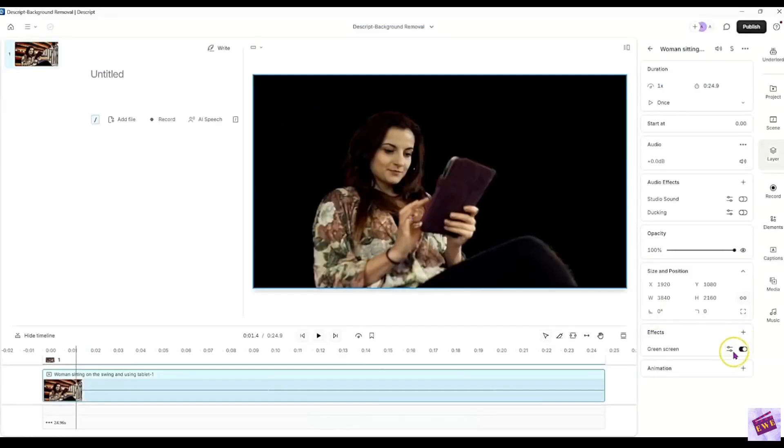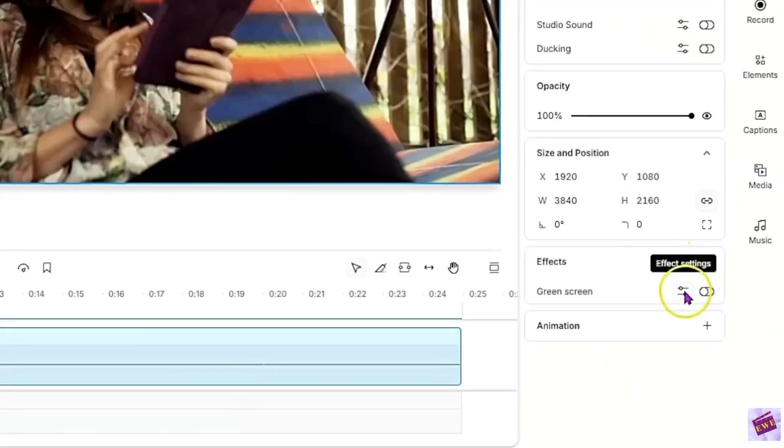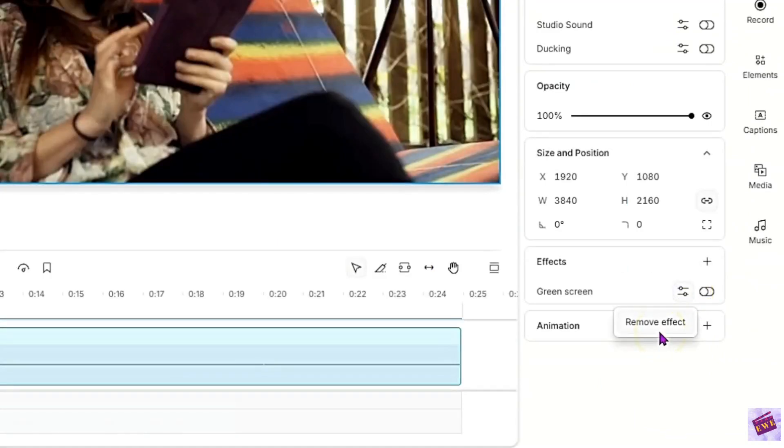Now this green screen switch here is a toggle switch. It's either on or it's off. If you want to get rid of the green screen altogether in your project, just click here and click Remove Effect and that will get rid of the green screen altogether.